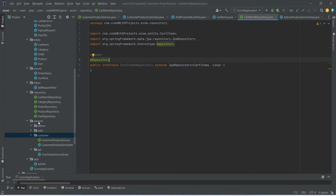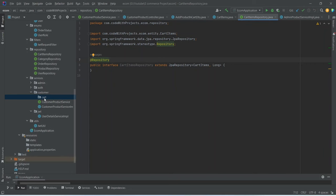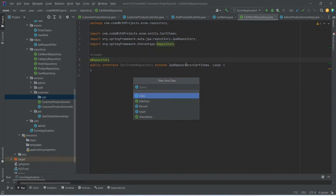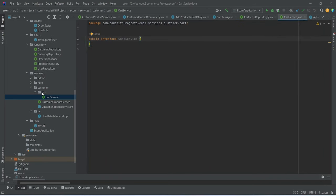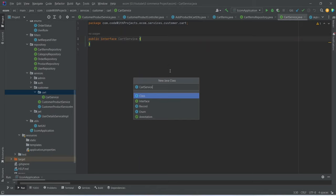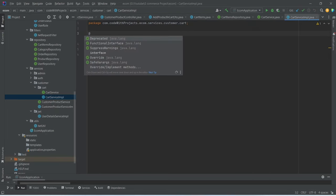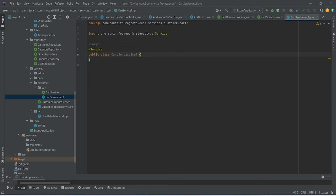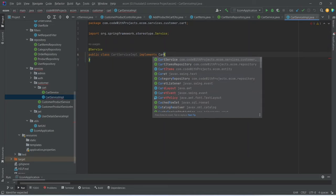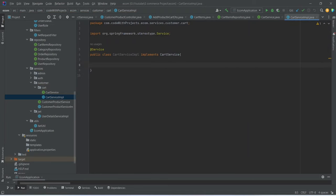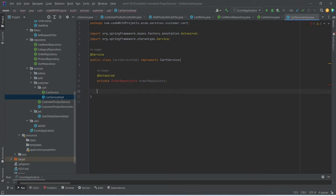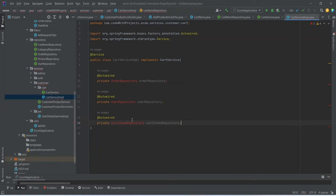Now let's go to the services package and create a new package named 'cart'. Inside this package we create a Java interface named CartService. Then we create another class in the same package named CartServiceImpl, annotated with @Service, implementing CartService. In this implementation we inject the OrderRepository, UserRepository, and CartItemsRepository.